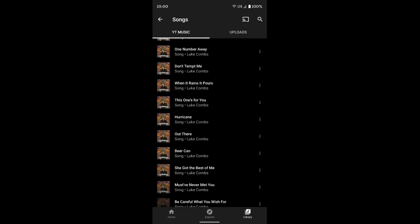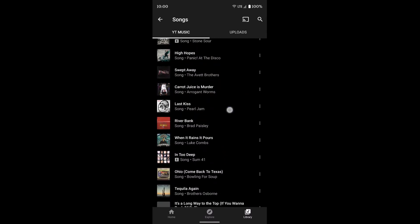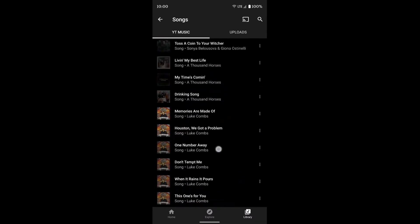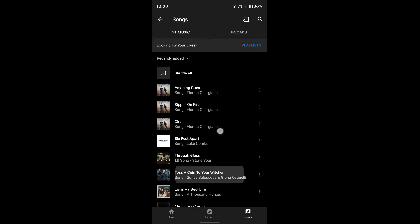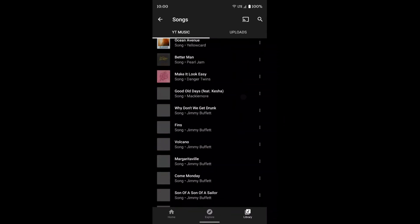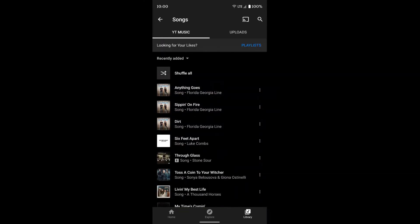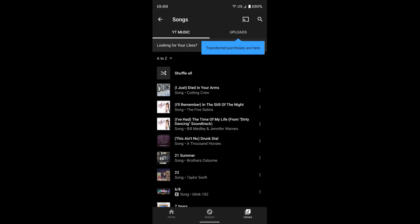You can do the same kind of thing, and you'll see all the songs that are in YouTube Music will pop up here. And you can see recently added or you can sort them by A to Z. So there's all my songs.